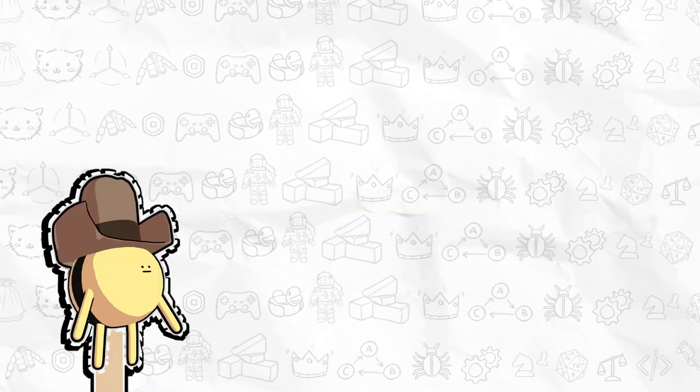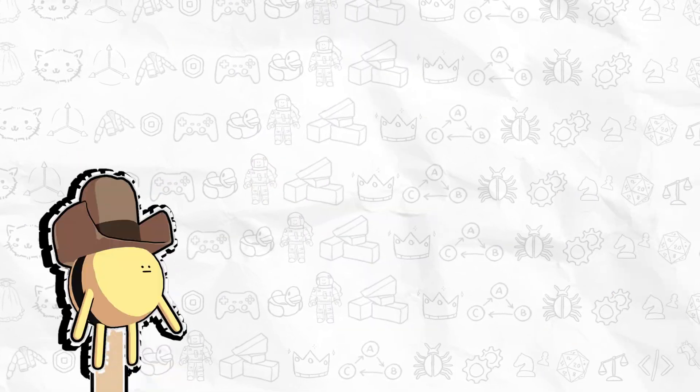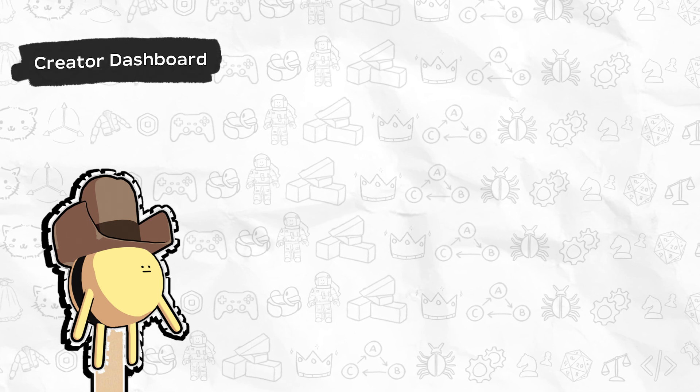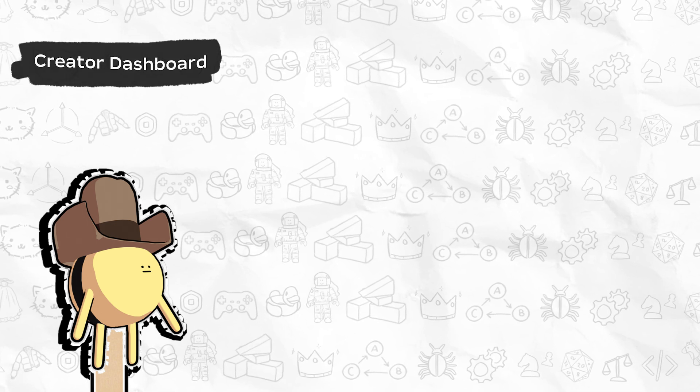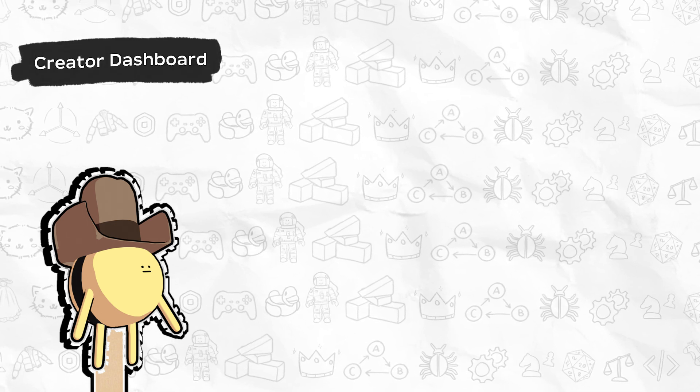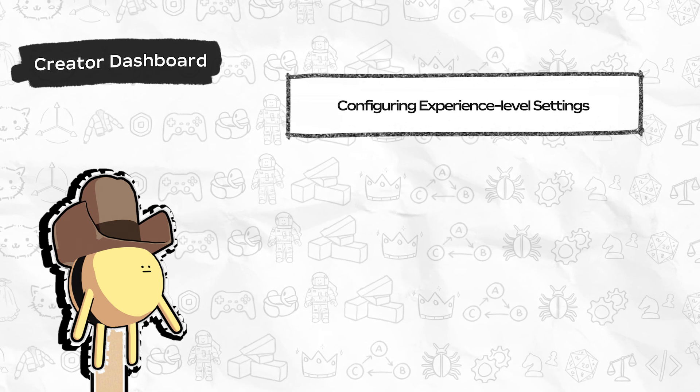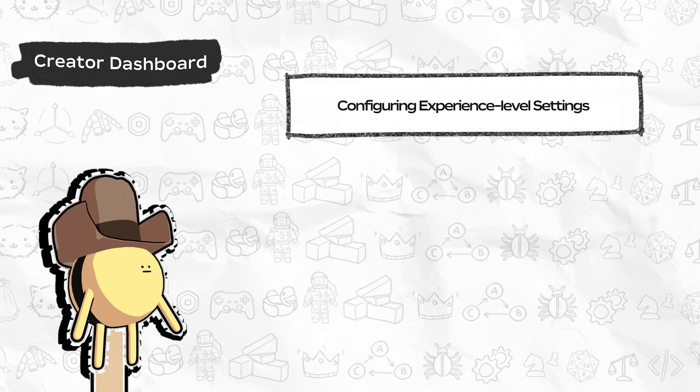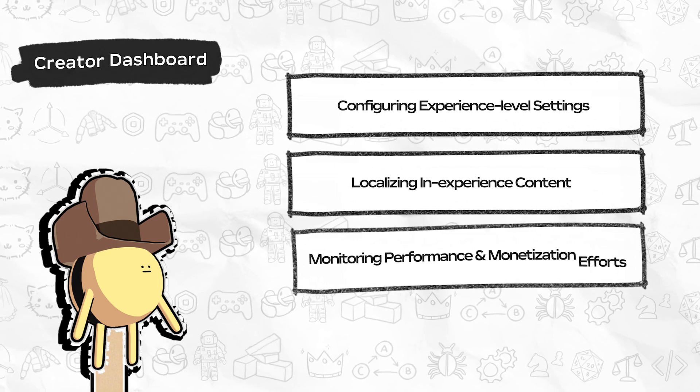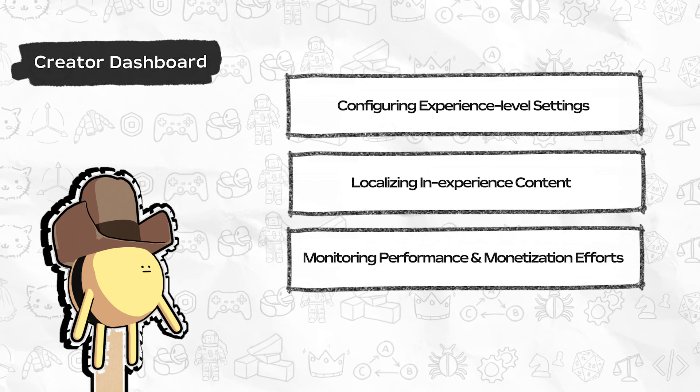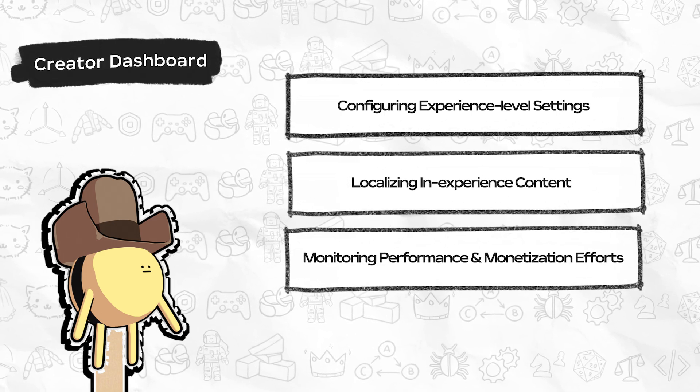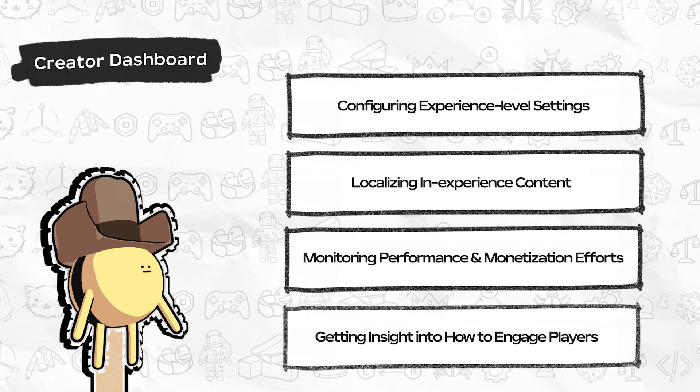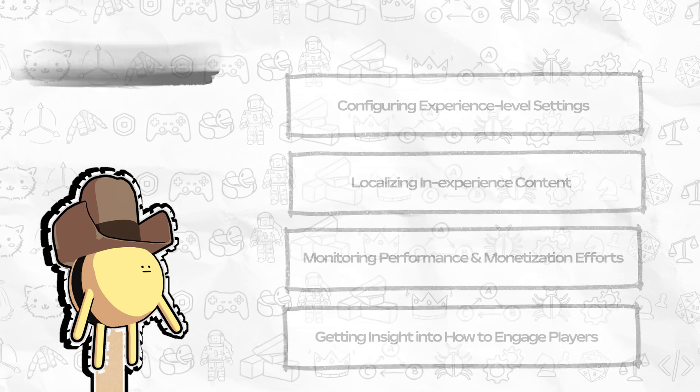You can access much of this data through the Creator Dashboard, a tool that allows you to manage your Roblox creations by configuring experience-level settings, localizing in-experience content, monitoring performance and monetization efforts, and getting insight into how to engage your players.